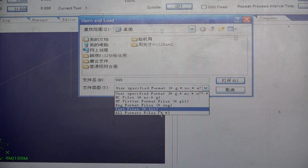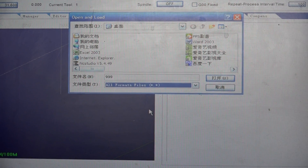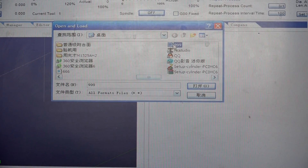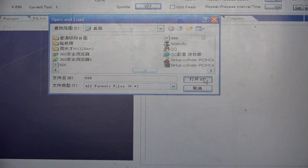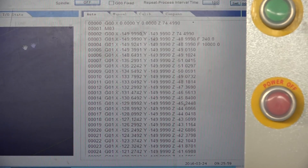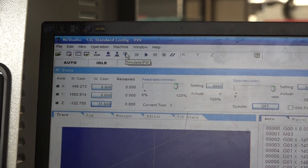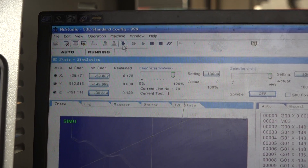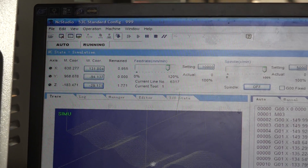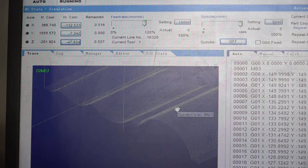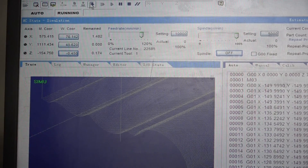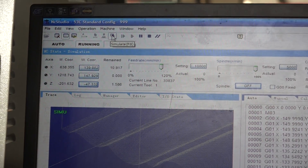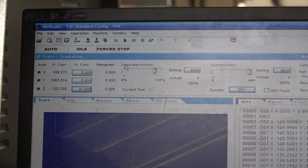We can choose the program. First, we can simulate first. If everything goes well, we can run it.